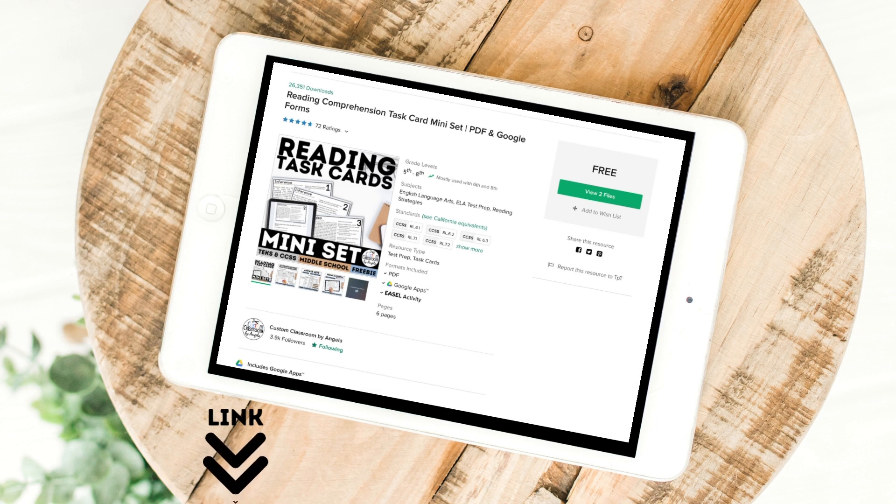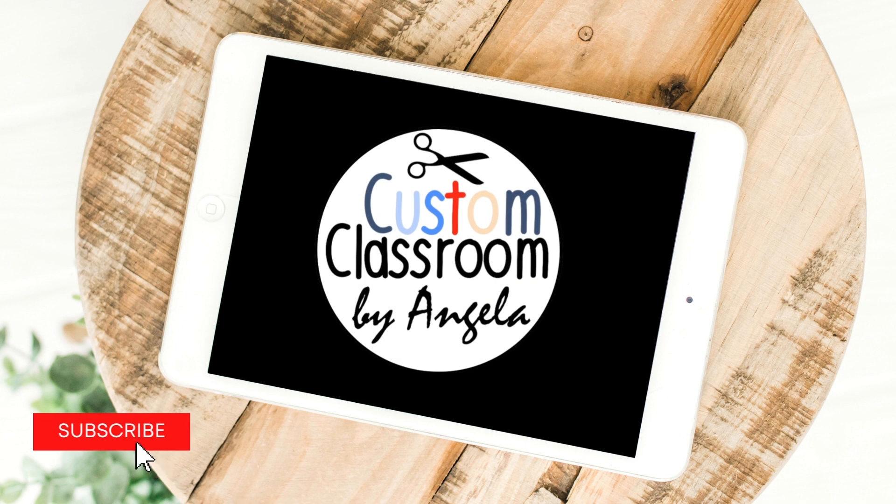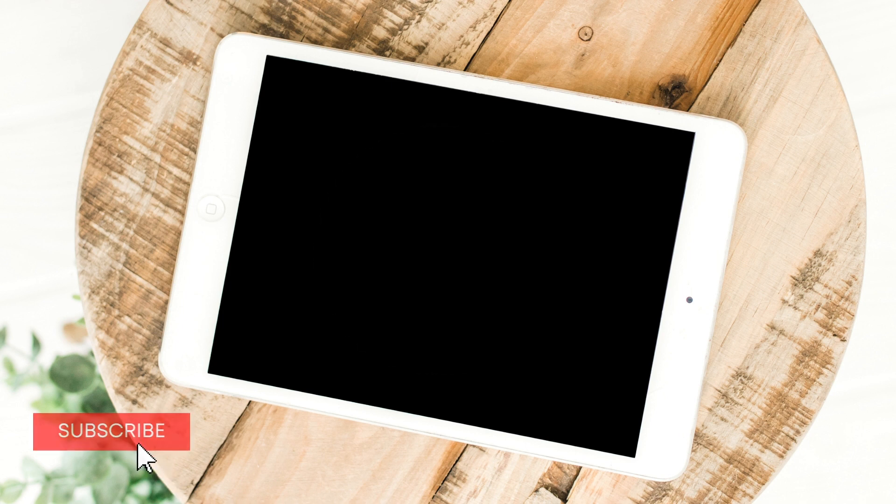To assign the task cards to your students, just visit my TPT store and download the resource for free. I hope you found this video helpful. Subscribe to my channel and check out my other videos to help you and your students prepare for state testing.